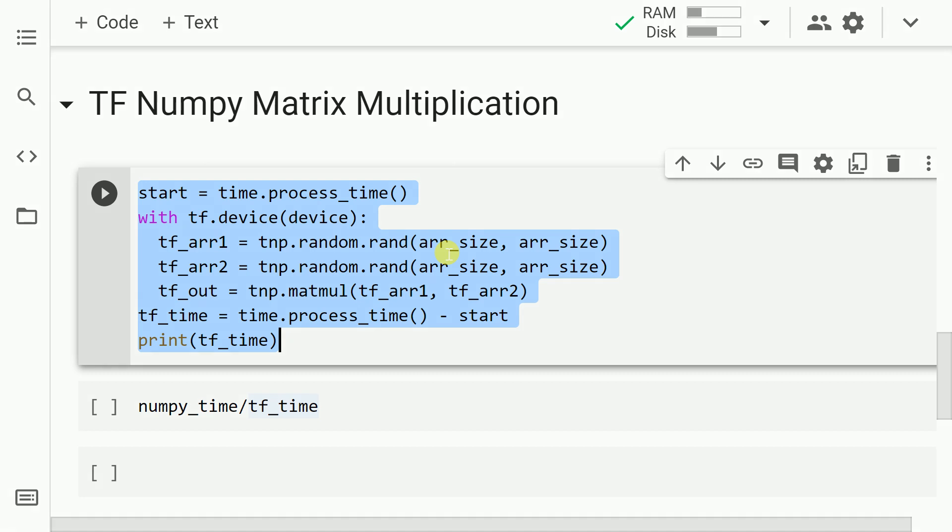So in the highlighted piece of code, I follow the entire process again but this time I'll be making use of TensorFlow's NumPy API. So I kick start the timer. The next thing that I do is with tf.device I pass in my GPU which is kind of saved into the device variable. The next thing that I do is I create two TensorFlow NumPy arrays, that is tf_r1 and tf_r2 with the same size, that is 10,000 cross 10,000.